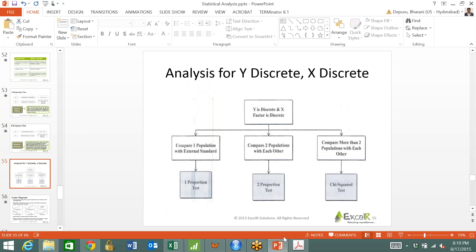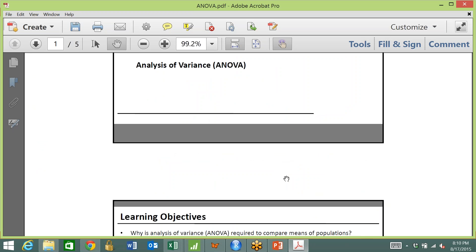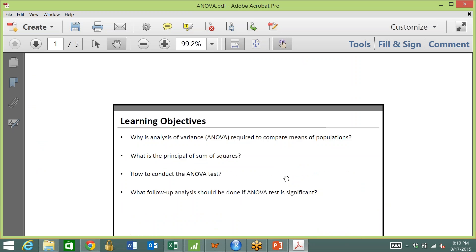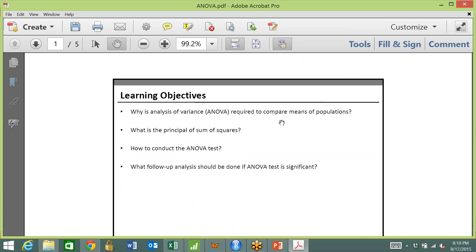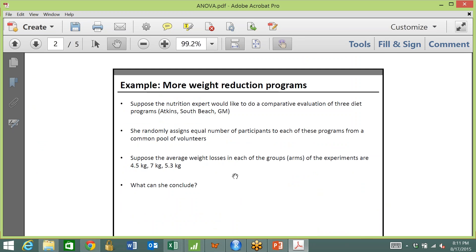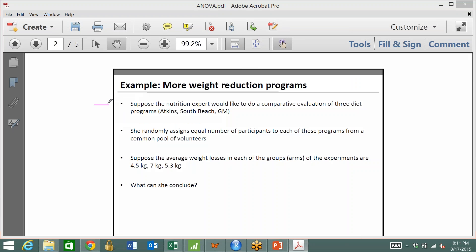Now let us spend some time understanding what ANOVA is all about — analysis of variance. Why is analysis of variance required to compare means of a population? What is the principle of sum of squares? How to conduct the ANOVA test? What follow-up analysis should be done if the ANOVA test is significant? Here is a case study. Suppose there is a nutrition expert who would like to do a comparative evaluation of three diet programs: Atkins, South Beach, and GM.